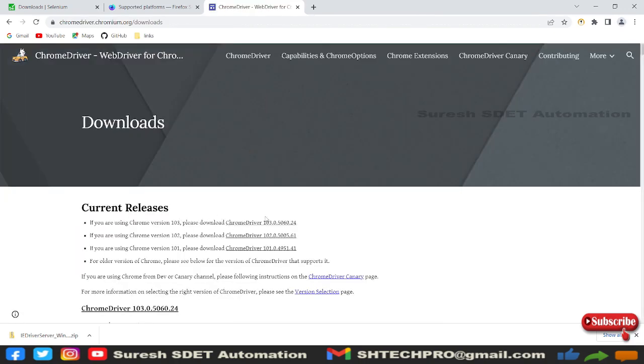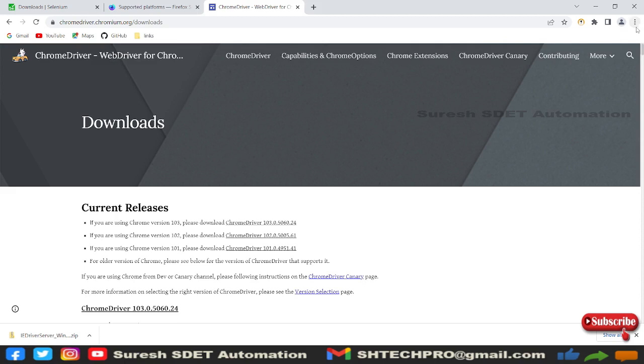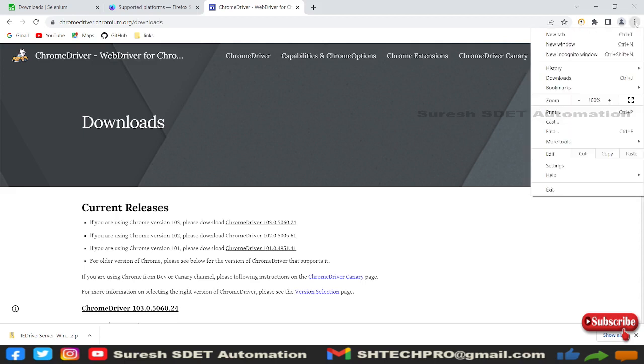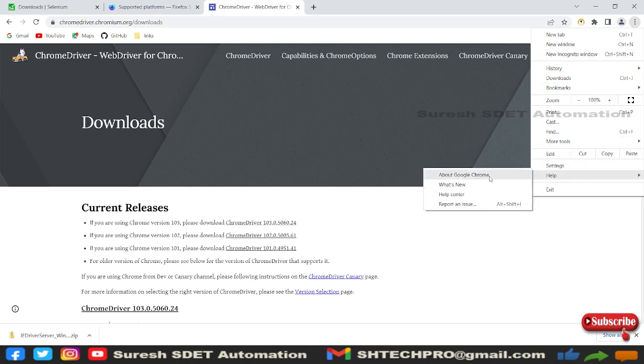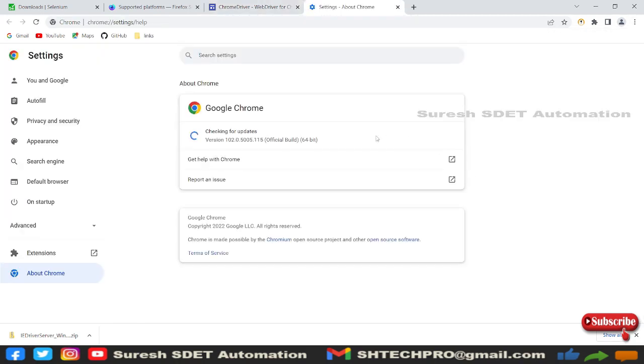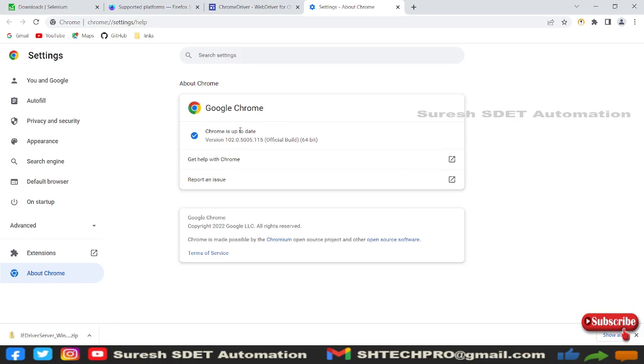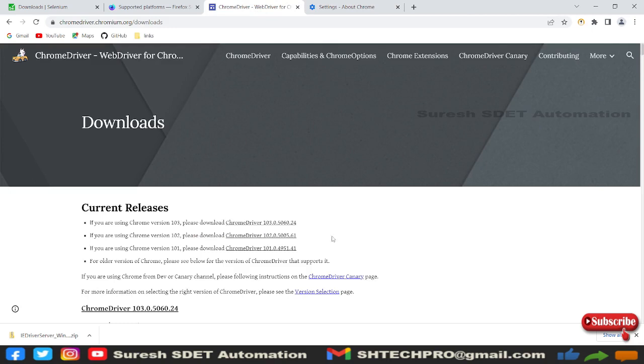We need to see which version of browser we are using. If you are in a Chrome browser, you can see these three dots on the right top section. Go to that, go to Help, and go to About Google Chrome. You will see the version, this is version 102. You can go here and see whichever version is mapping. You can download or click that link.